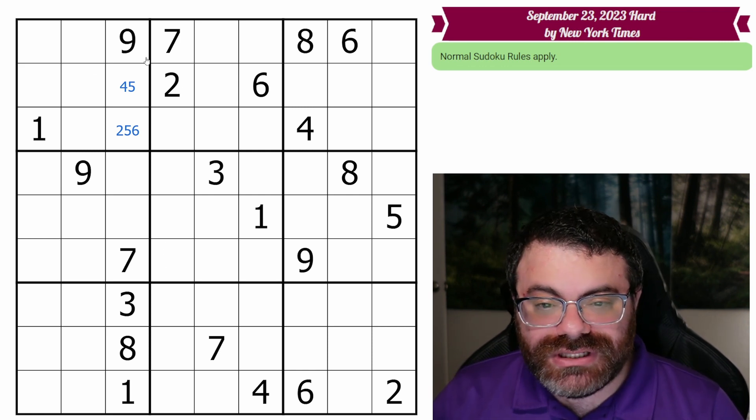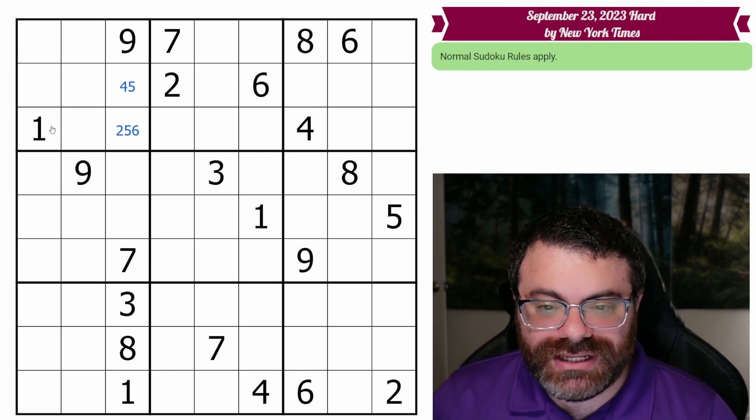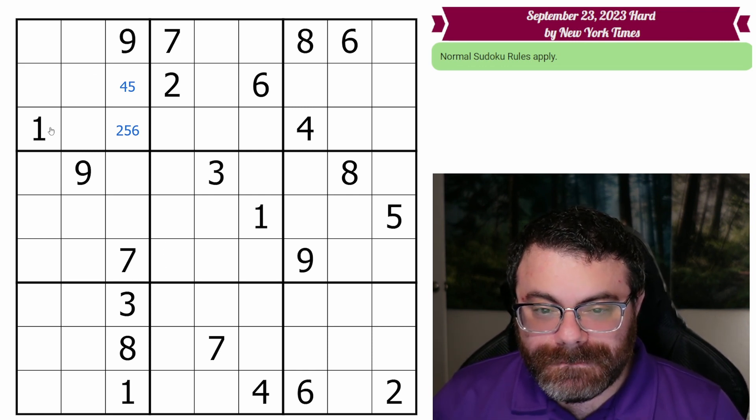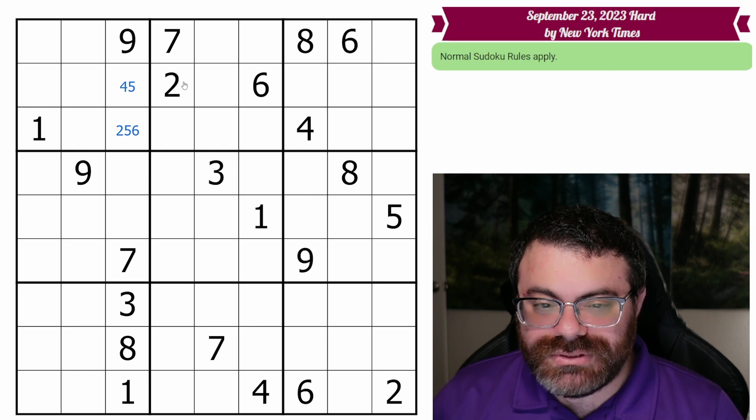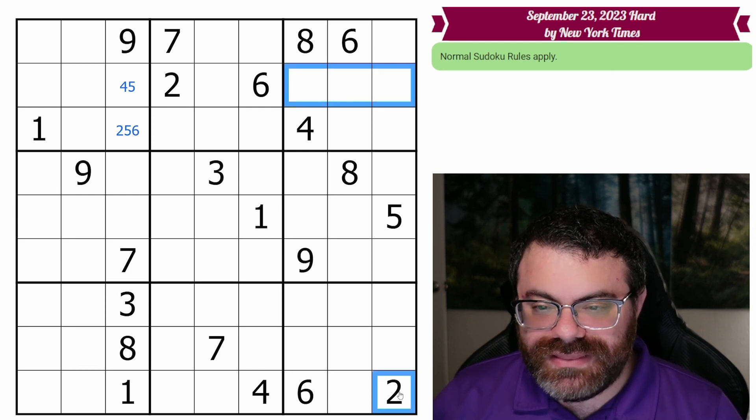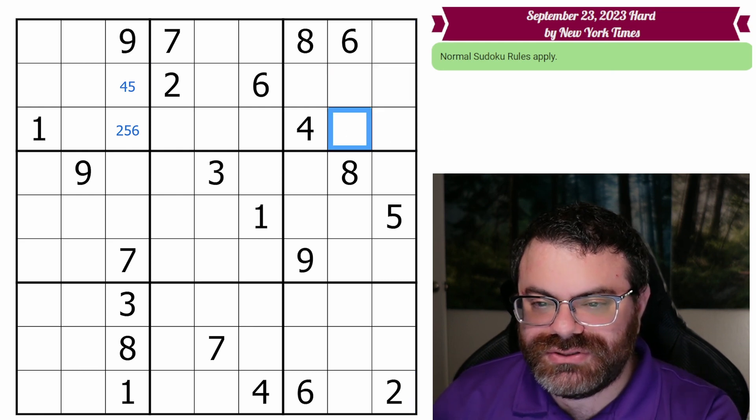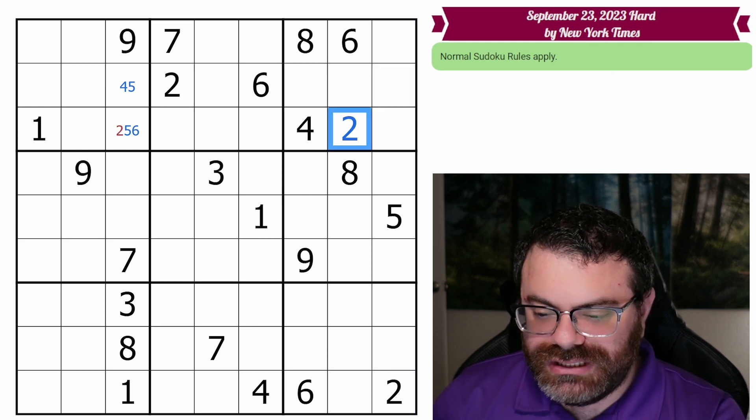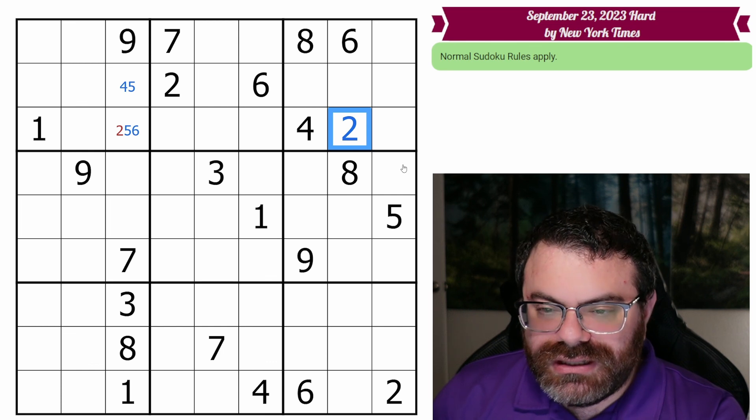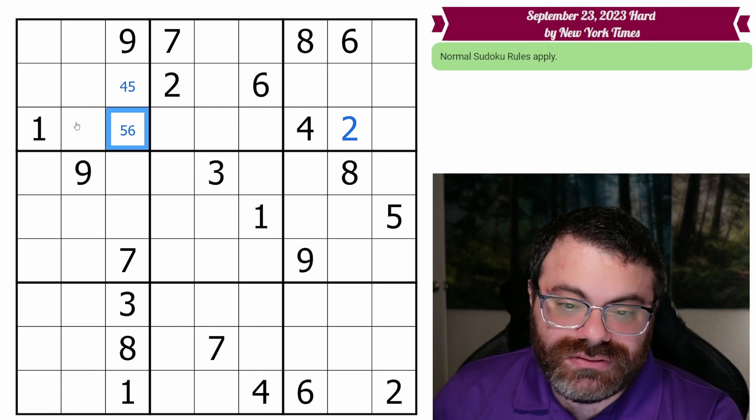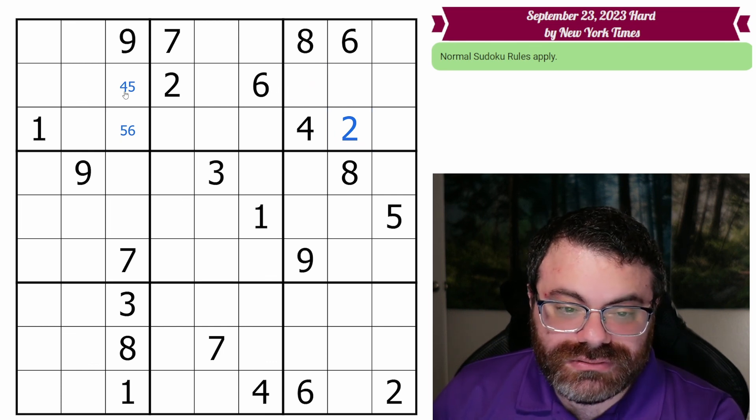Okay, so let's just do some normal scanning now. Oh, this 2 and this 2 look into this box, leaving 2 here. So that's not a 2 now. That helps.